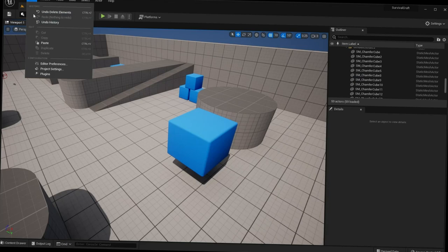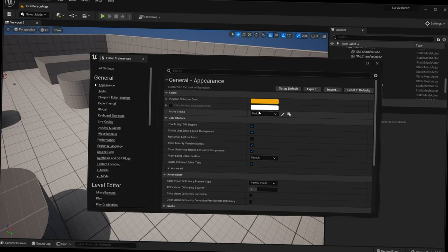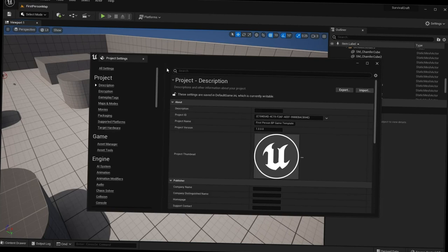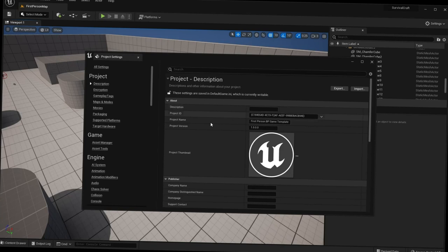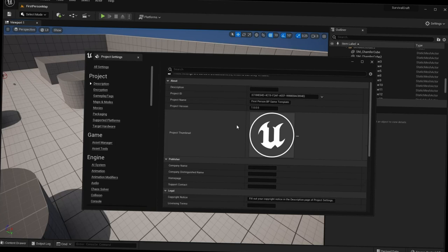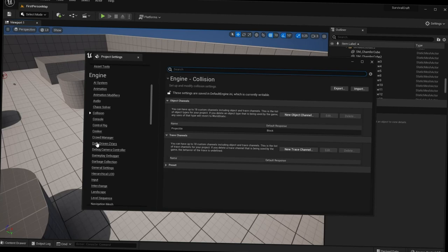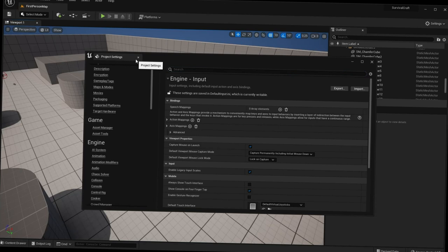Also under Edit we have Editor Preferences, which includes general appearance, keyboard shortcuts, and other settings. We also have Project Settings, where you can change various settings specific to your project — things like the project thumbnail, icon, default maps, collision, and input settings.